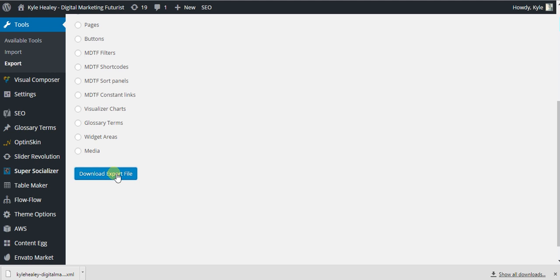I suggest backing it up very often. That's it. That's how you manually backup your WordPress database. Thanks and take care.